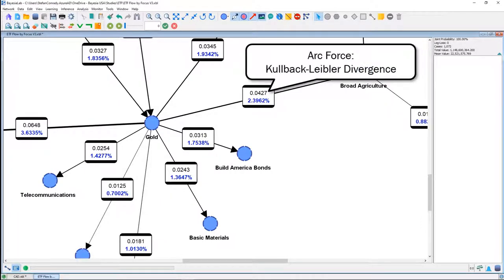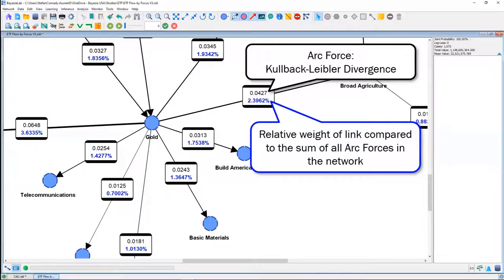For instance, between the nodes gold and broad agriculture, the arc force is 0.0427. To bring that into context, we compute how much that arc force is relative to the sum of all arc forces in the network — a good way to get a sense of how important that one arc is among all the arcs learned.